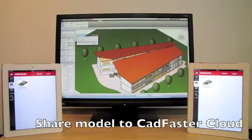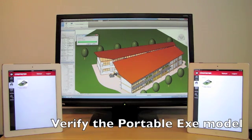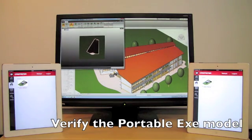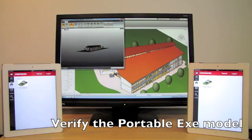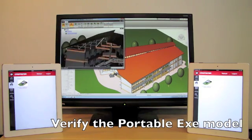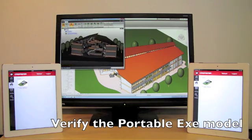Here we see the CAD application where we can use CADFaster Collaborate to export the model to the cloud. We have set up a Google account in the settings, used to identify the person we are exporting the model to. Initially we export it to the author — the CAD designer himself — and then you can share it with others.